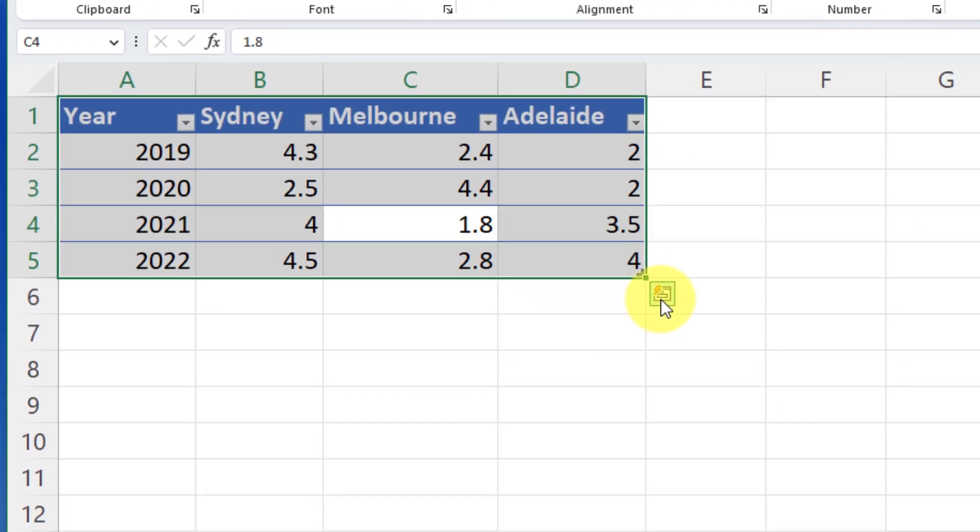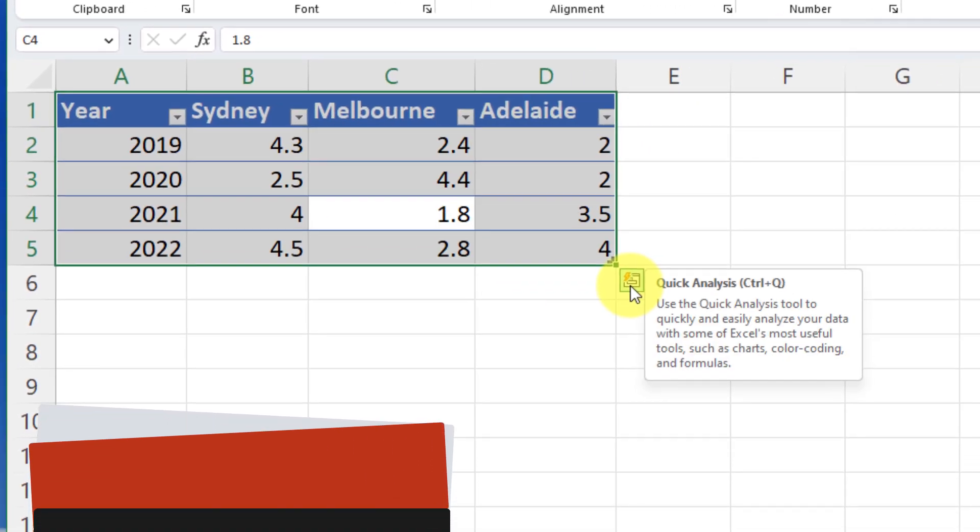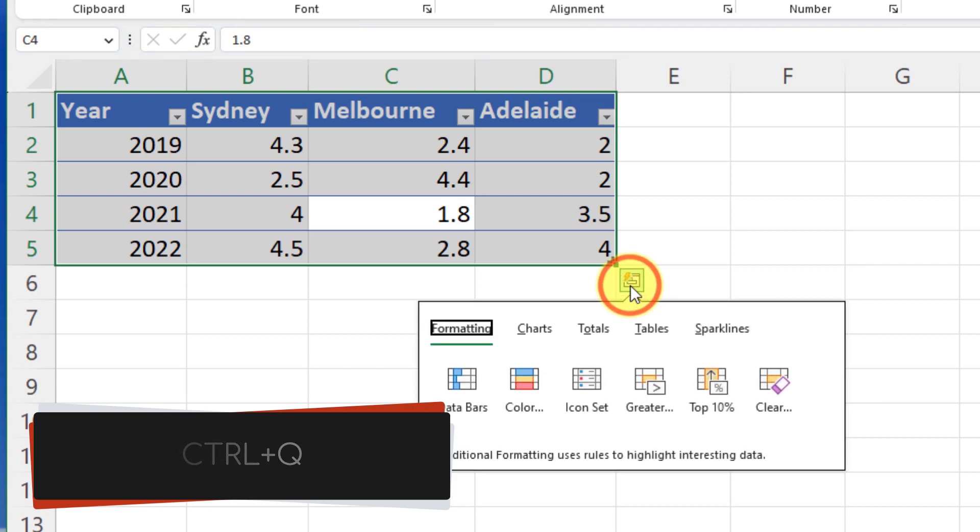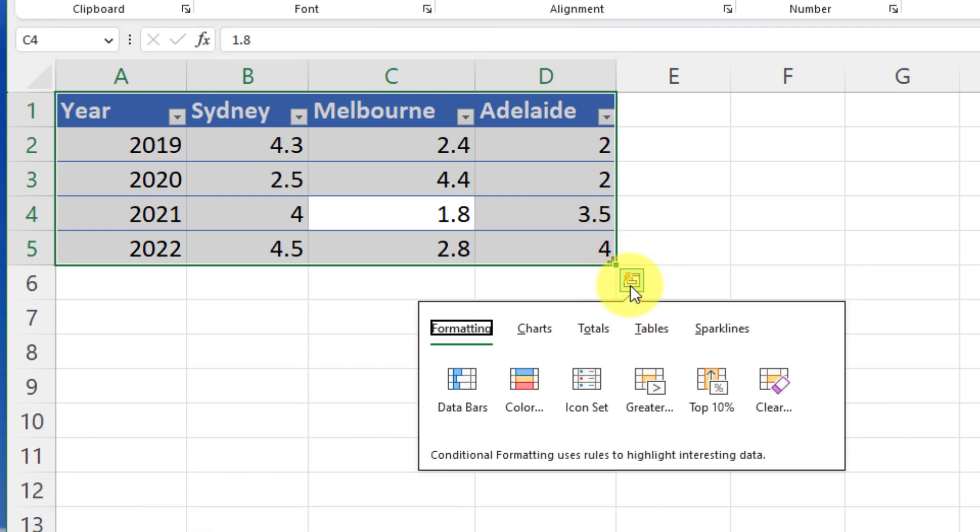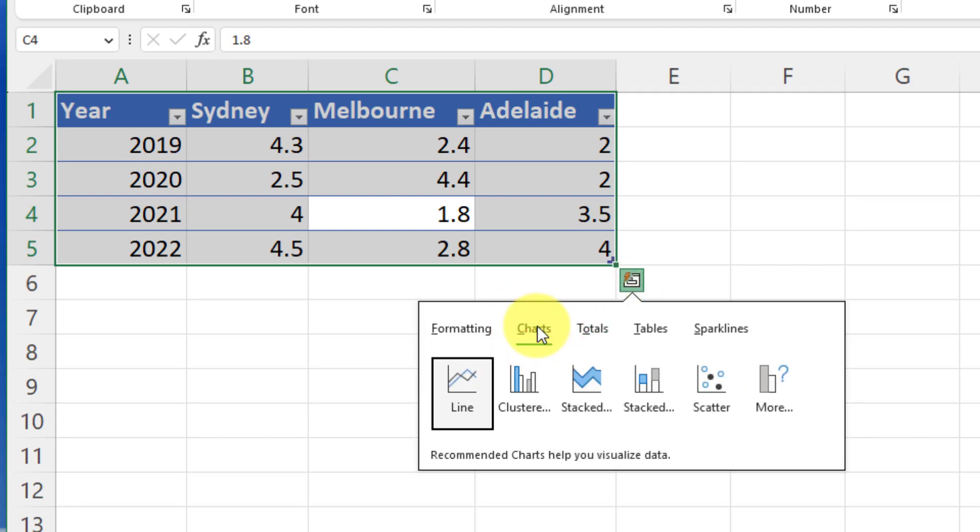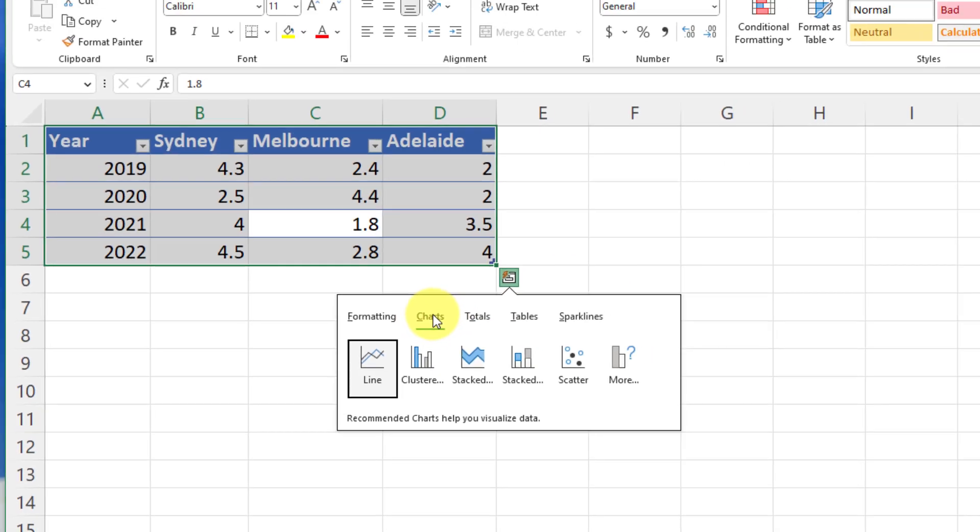Then I would use quick analysis which can be accessed using the keyboard shortcut Control plus Q. This will give me some suggested options for how to format my data or as you can see here to insert a chart.